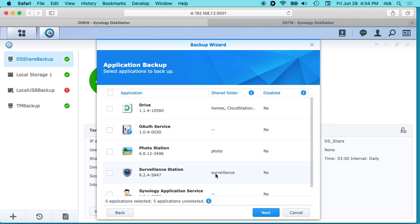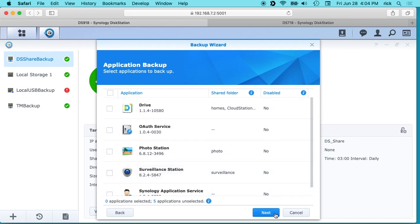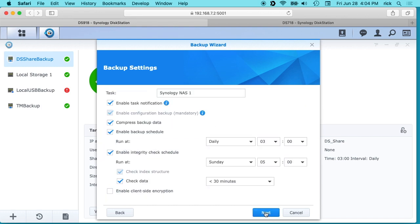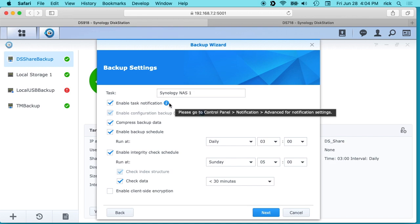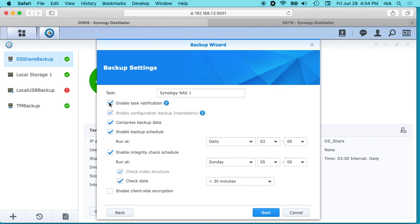And then you can also do application backup, so you could back up like Drive or Surveillance Station. I'll hit next here. And then we have our backup settings. I've made a video on task notification and I do have that set up. So I'll click enable task notification, so this will message me when the backup is completed.